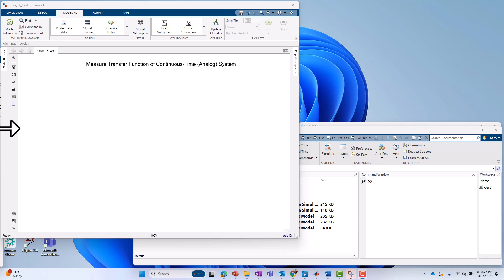Hello, this is Kerry Schuetz with MathWorks, and in this video I'm going to show how to measure the transfer function of a continuous time or analog system.